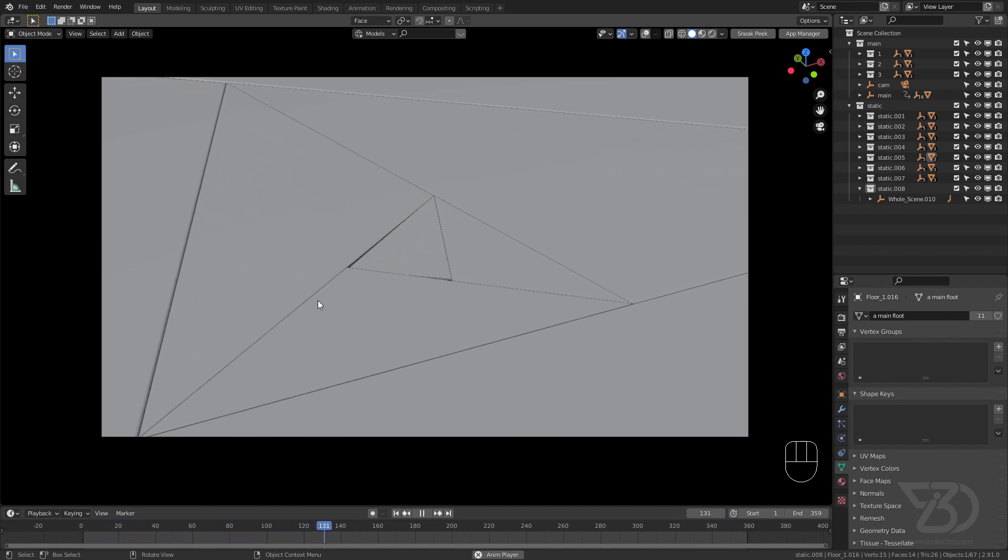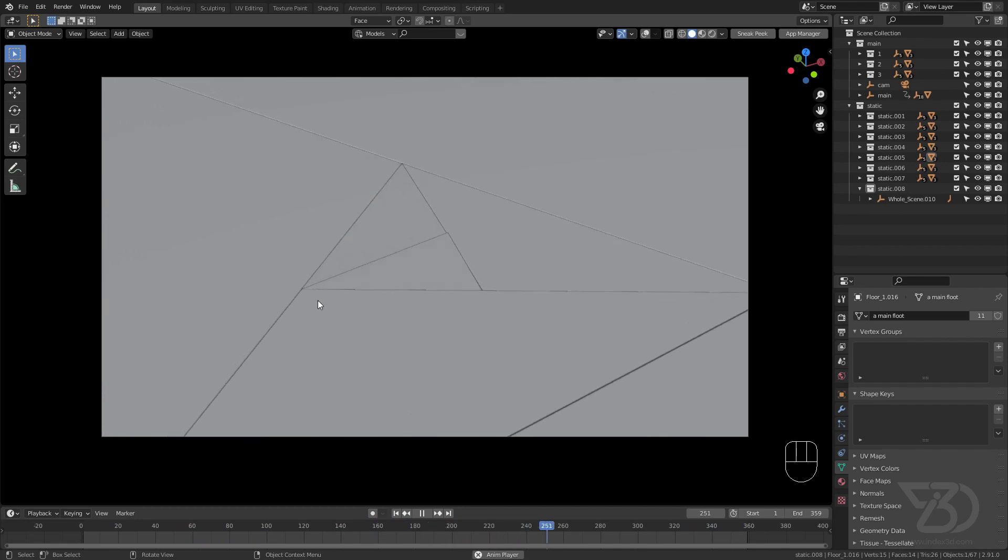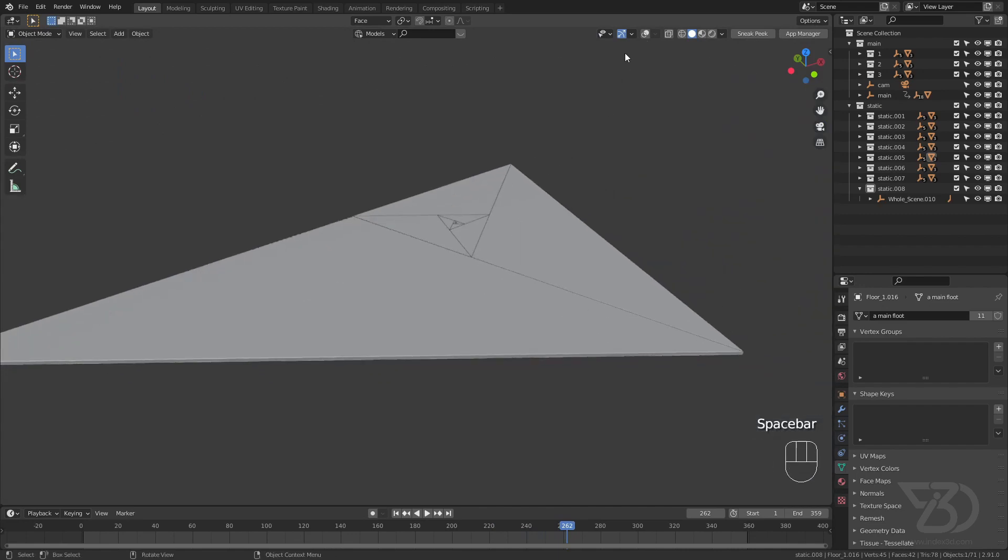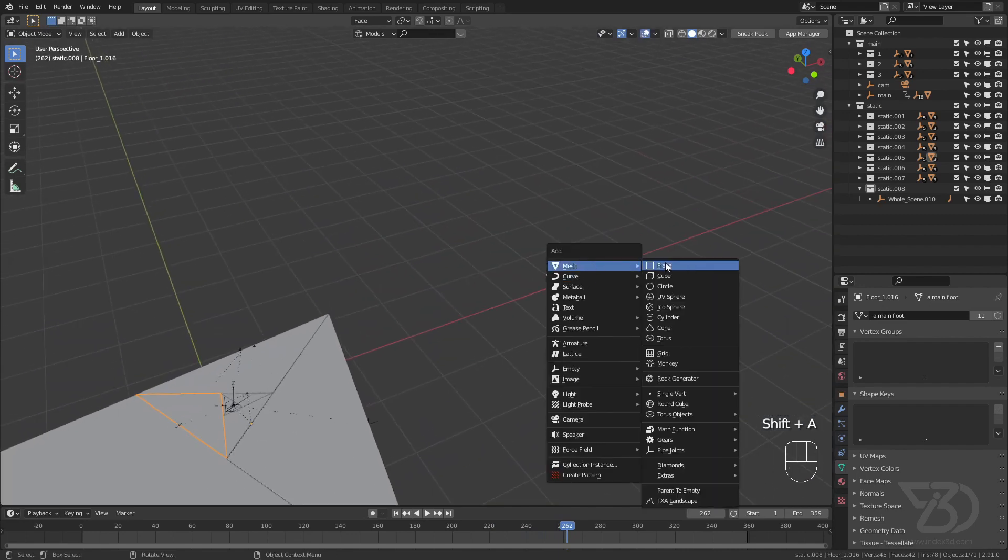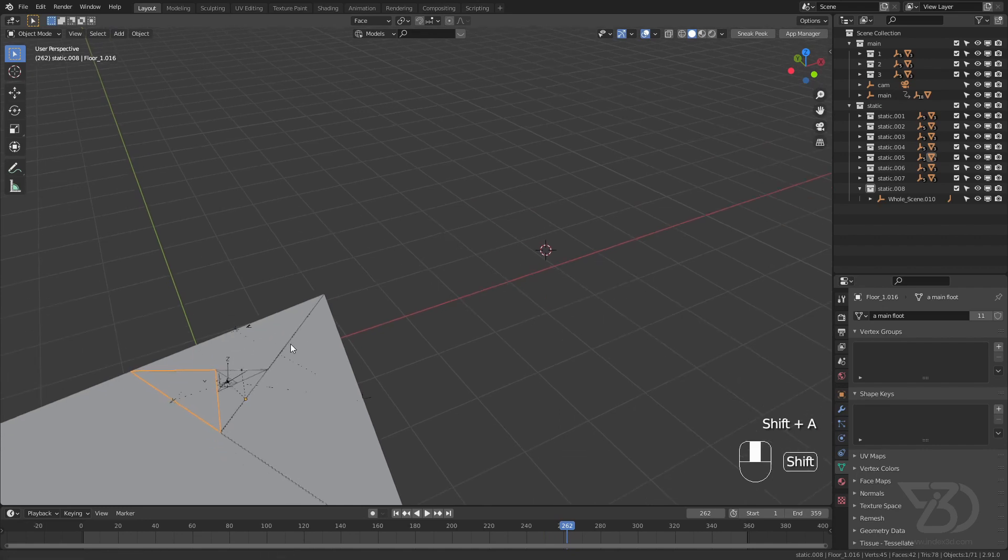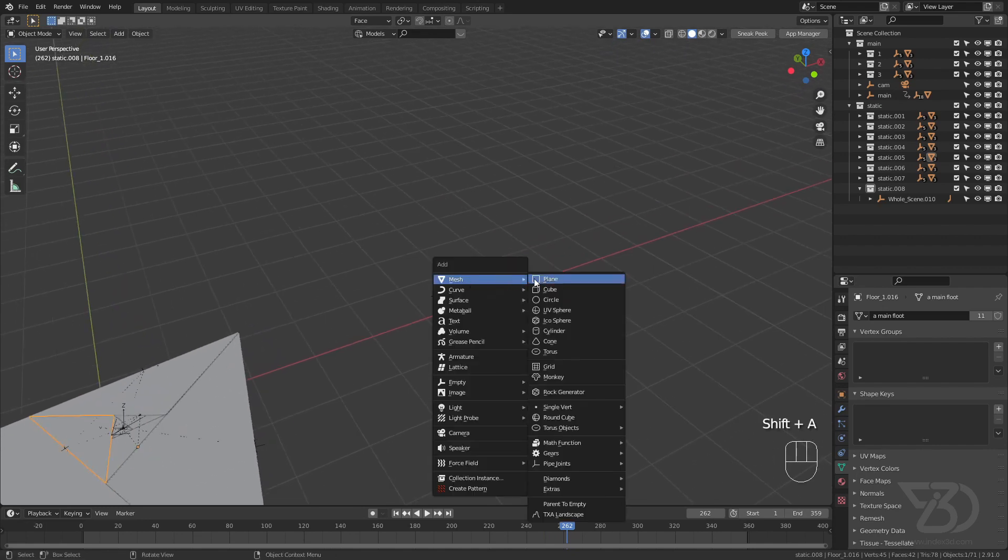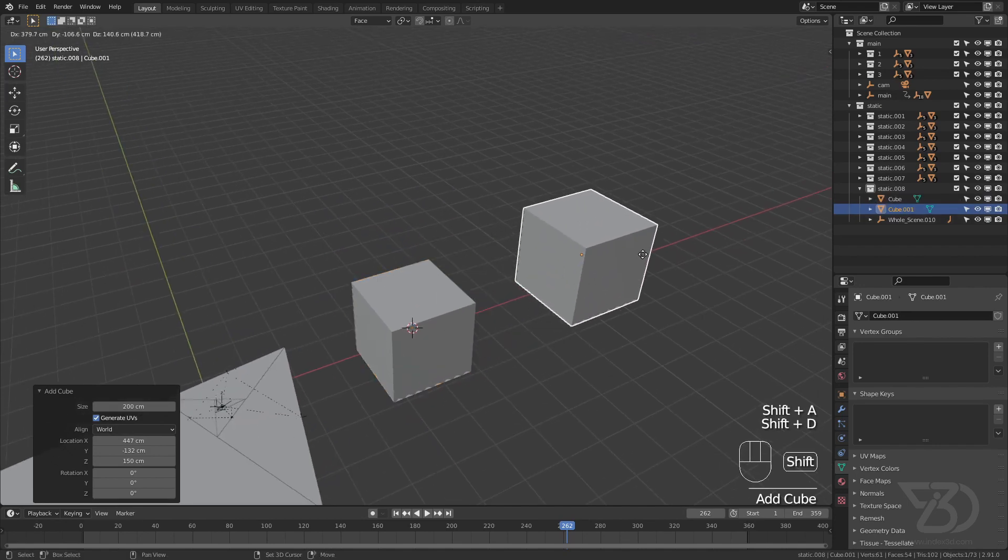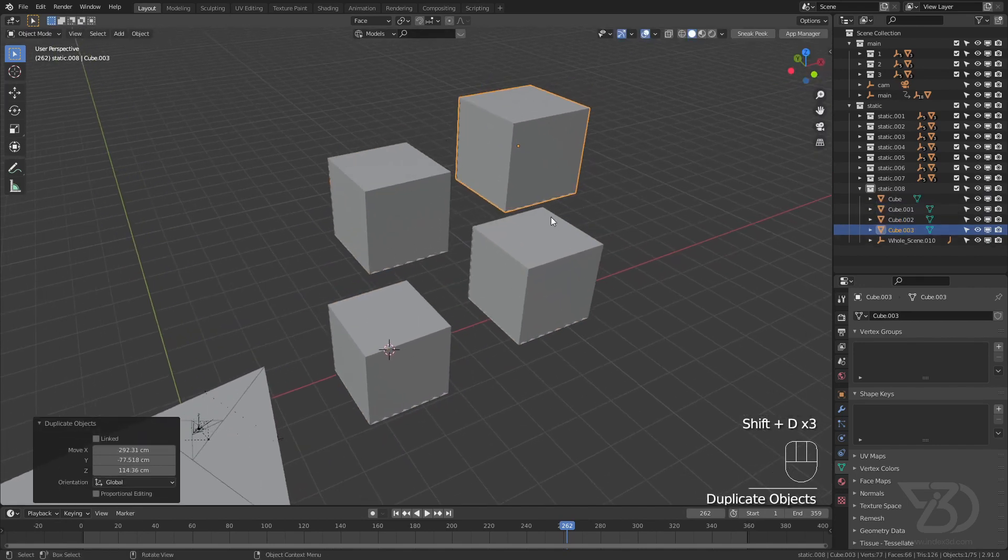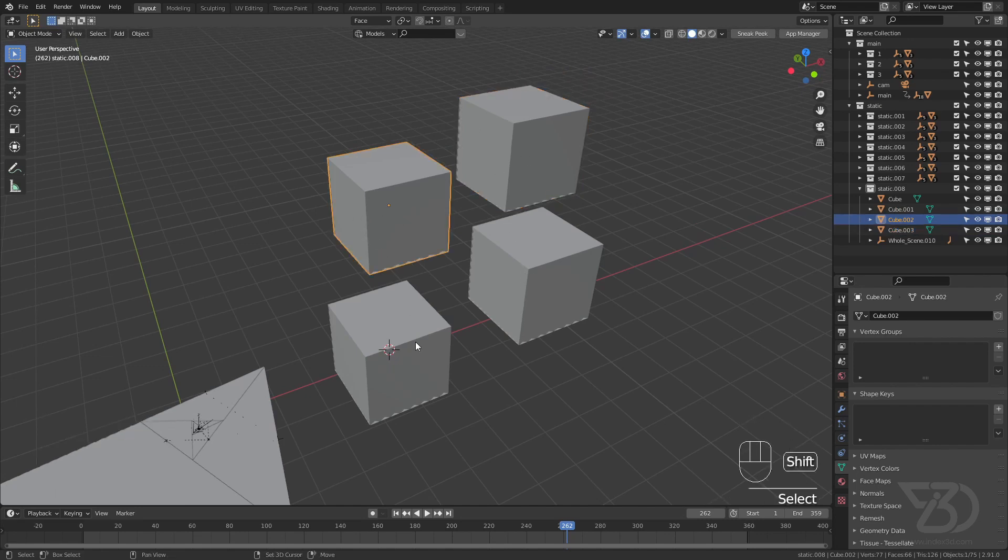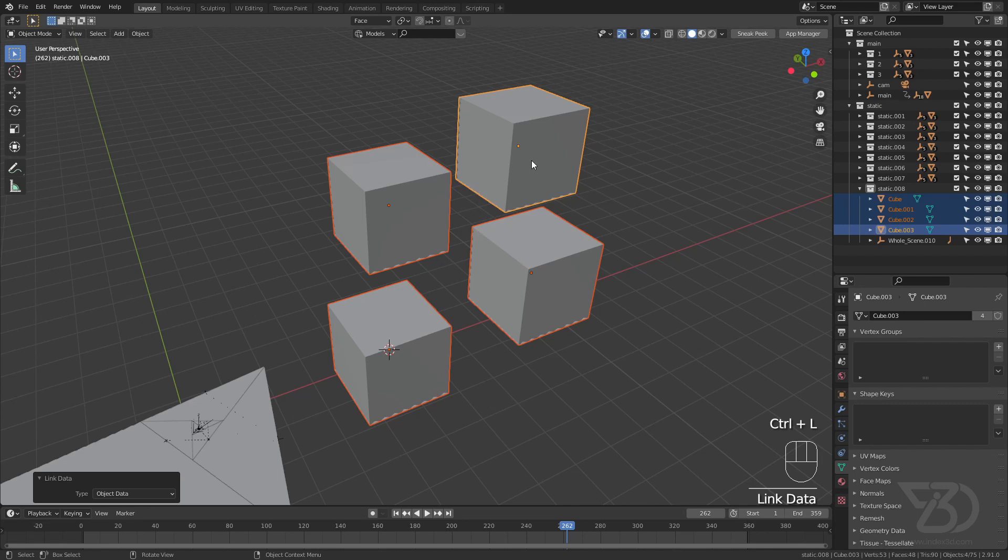So basically what I did was created one of these rectangles, like this cube. Then we have multiple copies of this rectangle, like this cube. Now what I did is I selected all the rectangles and then I just made a link. So Ctrl L and make a link.